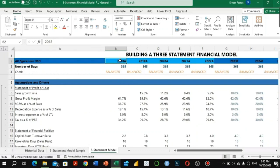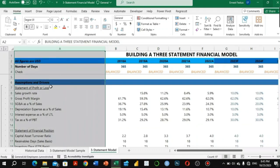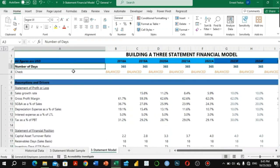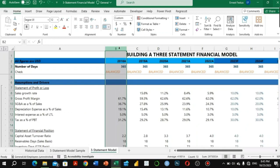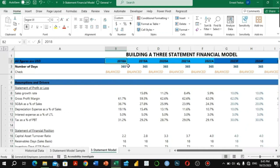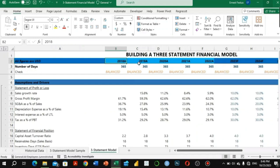The first column is a descriptions column where everything is written. On the second column, column B, we have the years — 2018 through 2022 as the actuals. We pick the actual historical data from the historical financial statements and input them into our financial model. The 'A' attached to each year means actuals.